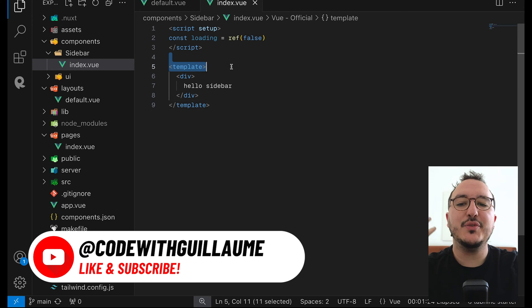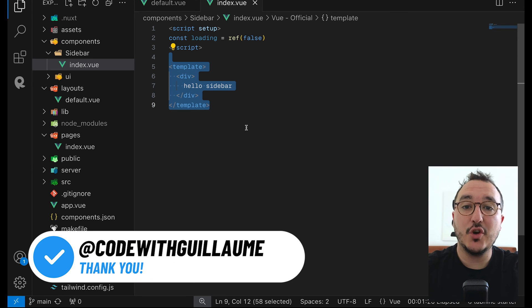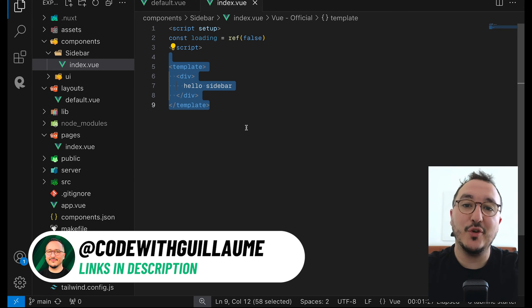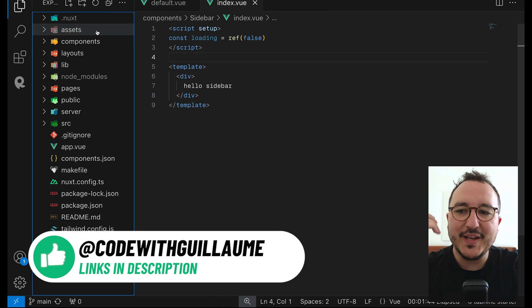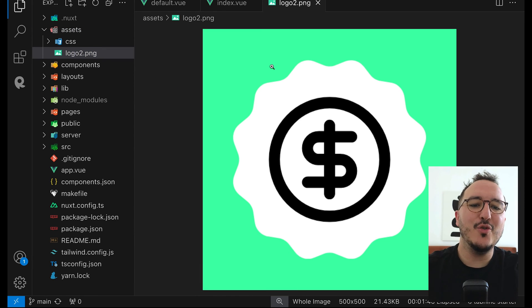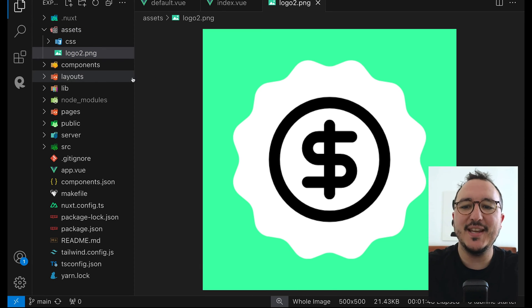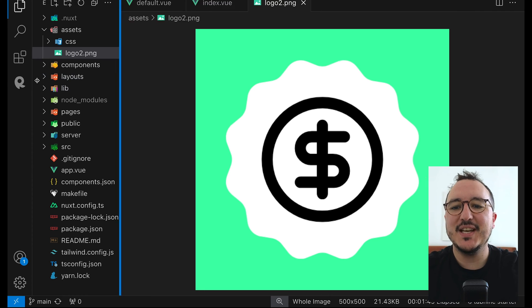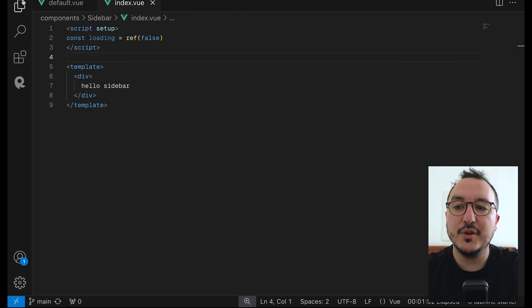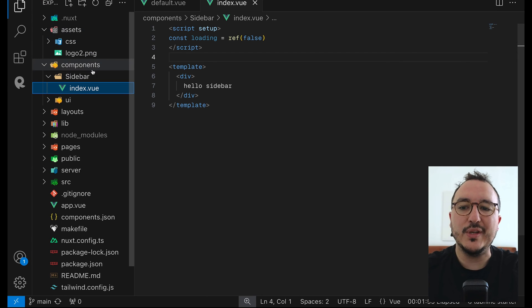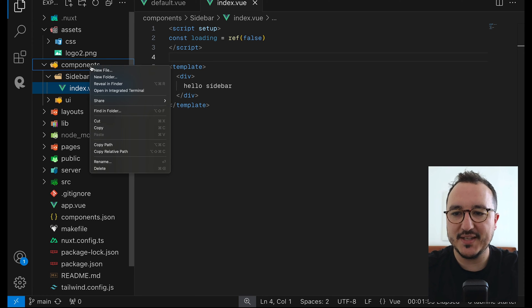What I propose to do now is to work on this sidebar for the desktop and also for the mobile. So the first thing I want to do is to bring a logo. Here is the logo that I created for this dashboard. I'm going to create a component called 'logo' that I'm going to inject inside my sidebar.